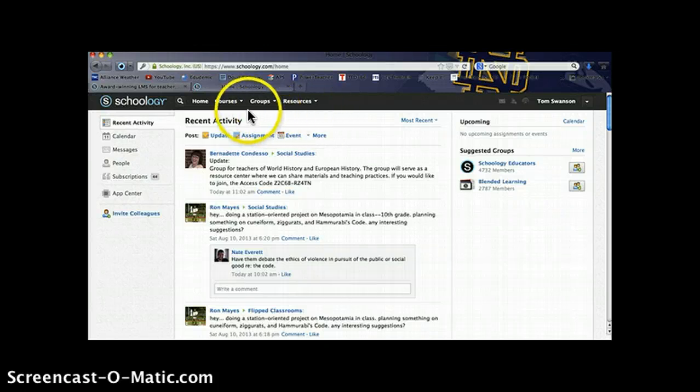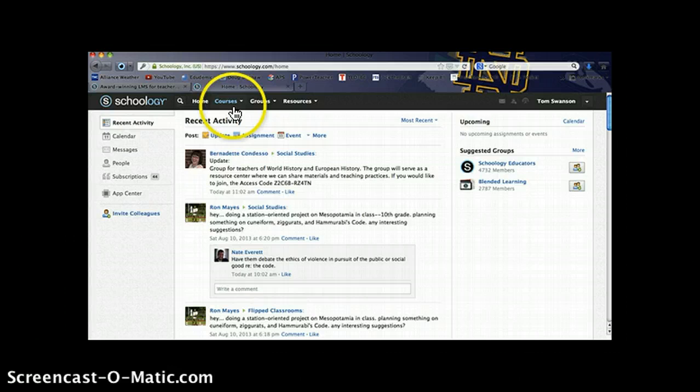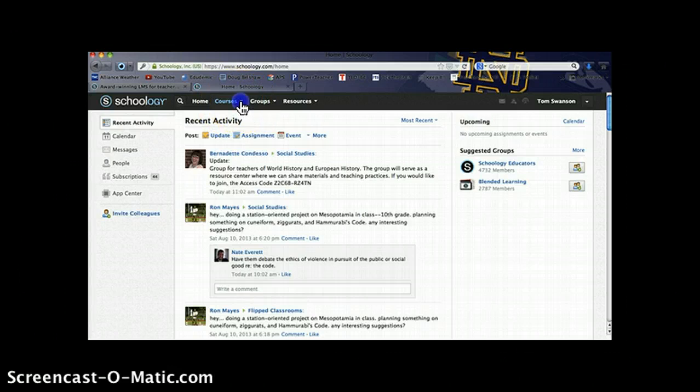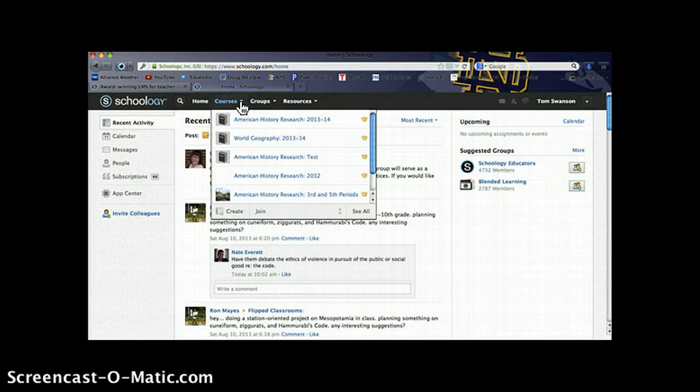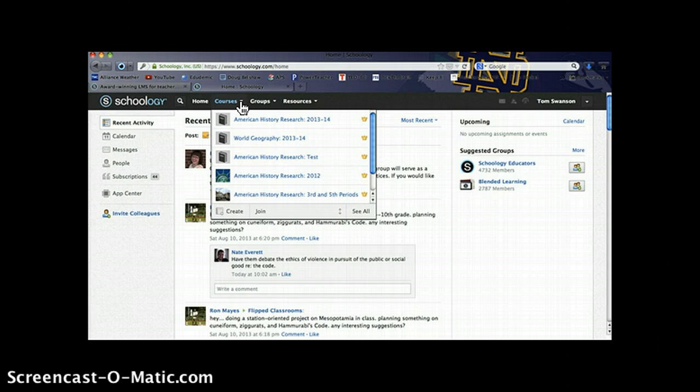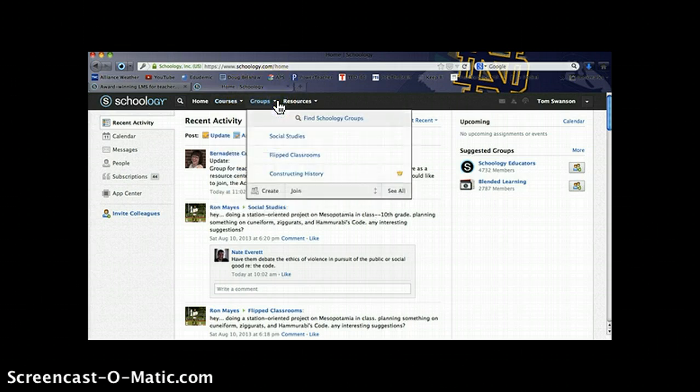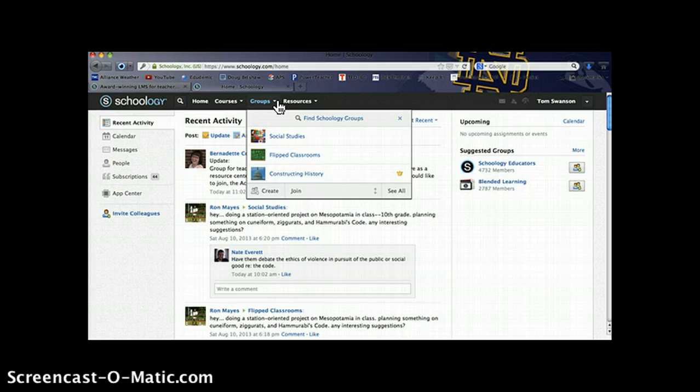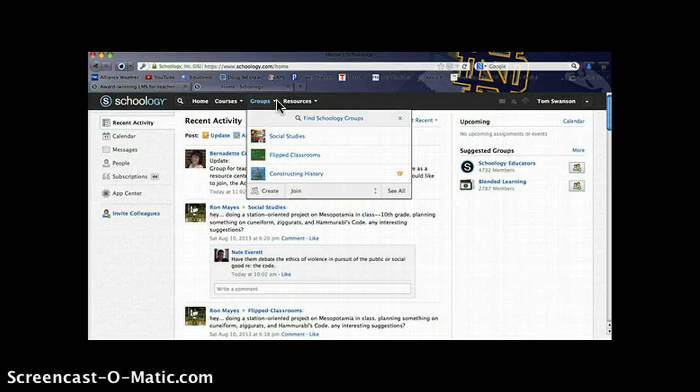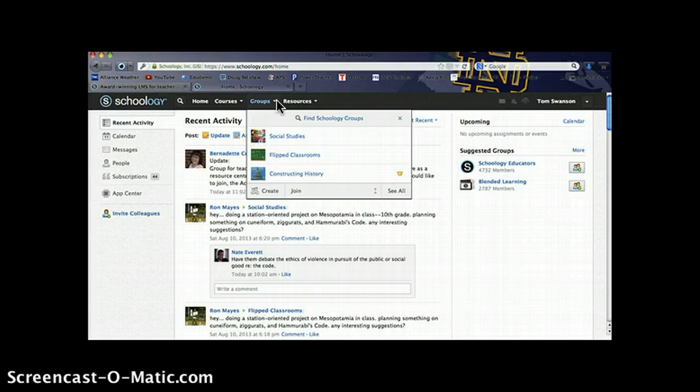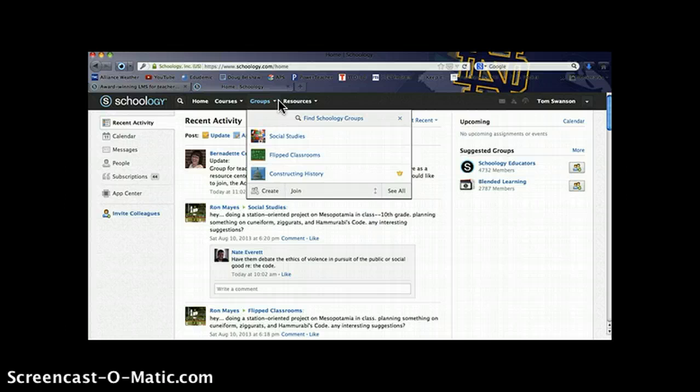Some tools or features to be aware of on the main page of Schoology: You have a button here labeled courses. You can see several courses that I've already created. There's a Groups tab that allows you to connect with people with similar interests or similar areas of study. I've used it to connect with other teachers on Schoology to get information or ideas for my own classes.